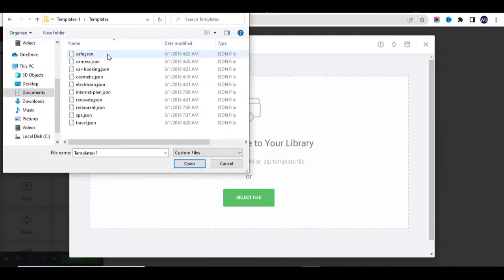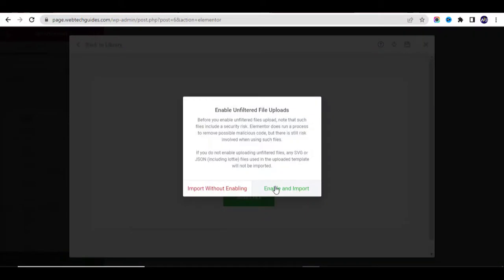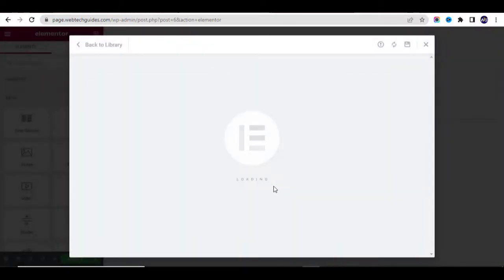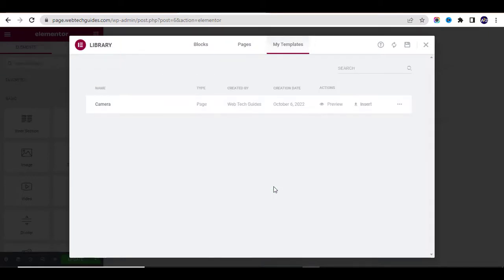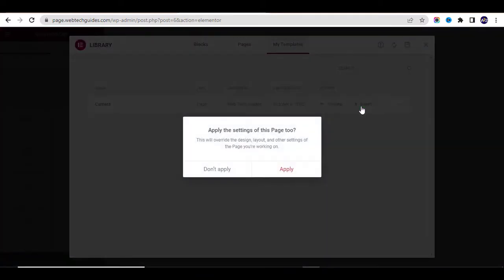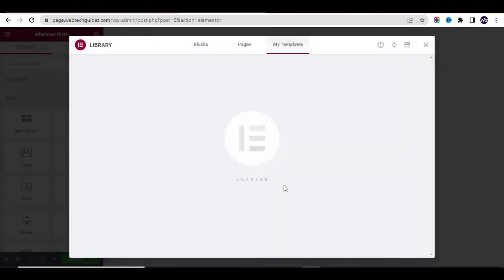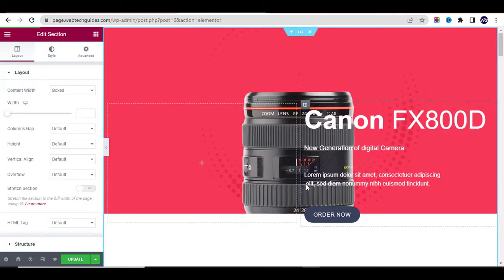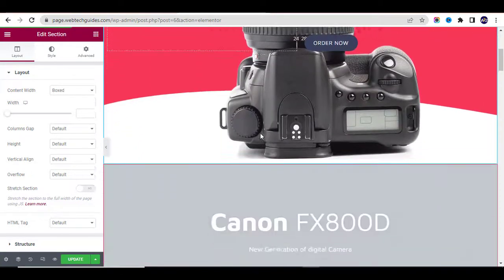First unzip — extract — the downloaded file. There are 10 templates, so you can use any one of them. Select one of the template files and click Import. Wait a few seconds for it to load. Once it has been installed, click Insert and then Apply.